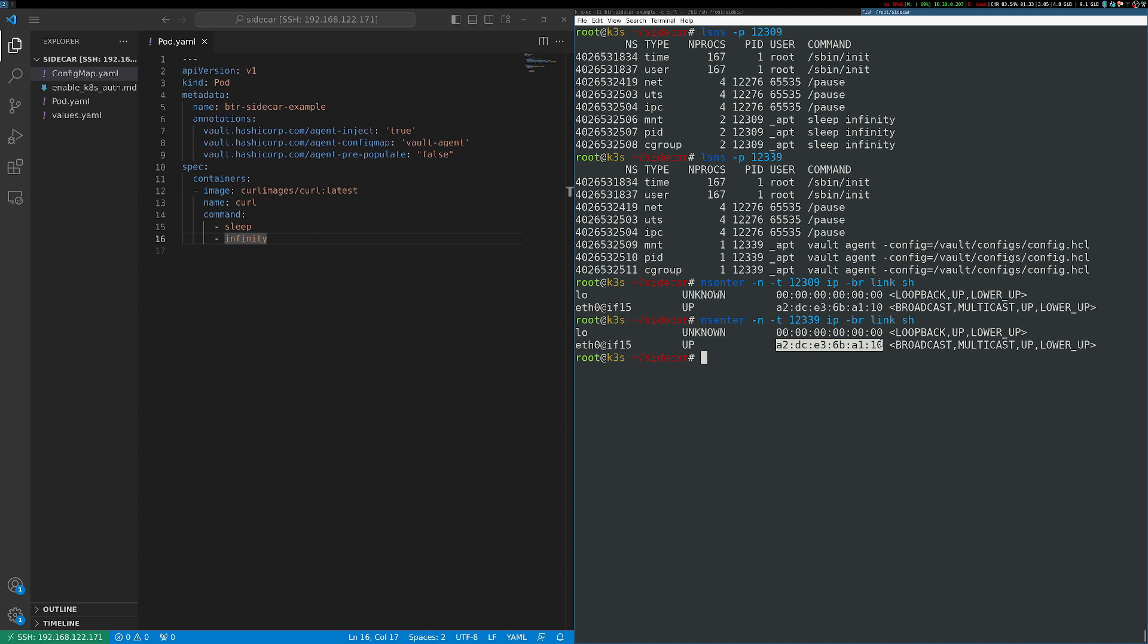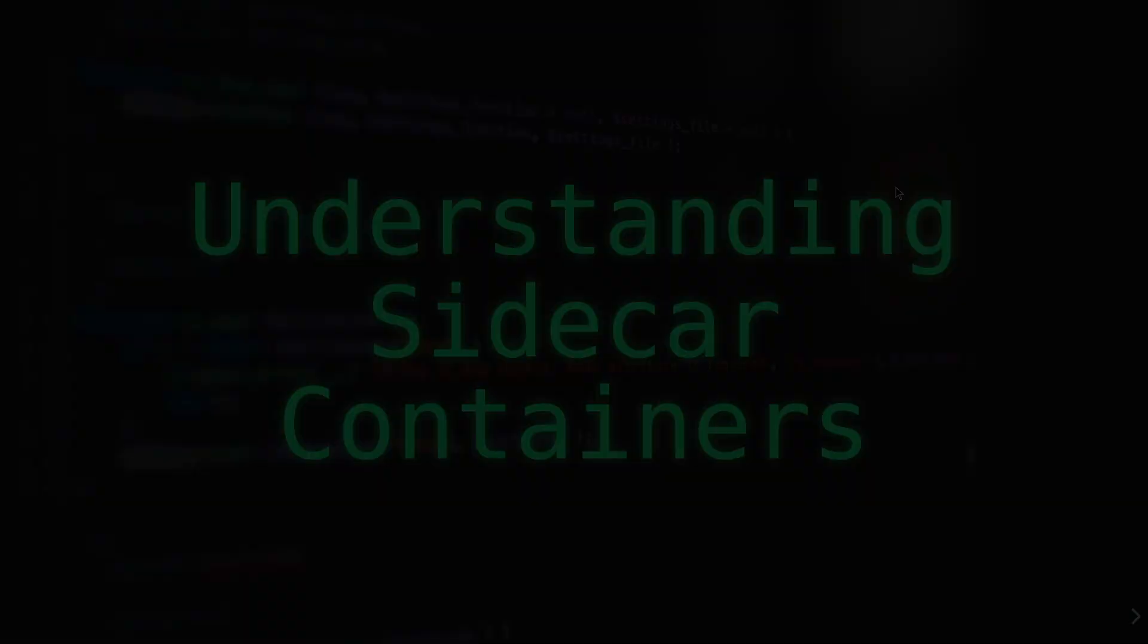And since these network namespaces are isolated from other pods, we can spin up multiple copies of this same pod definition without conflicting on ports or anything like that. These are separate network namespaces, but the containers within the pod share that namespace, and so they're able to communicate with each other, just like regular workloads running on a Linux host.